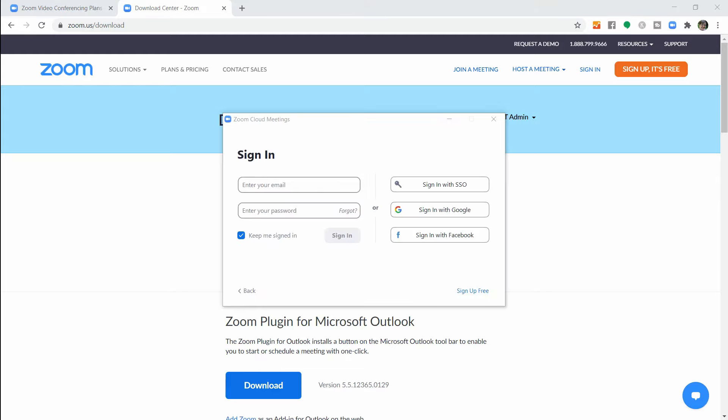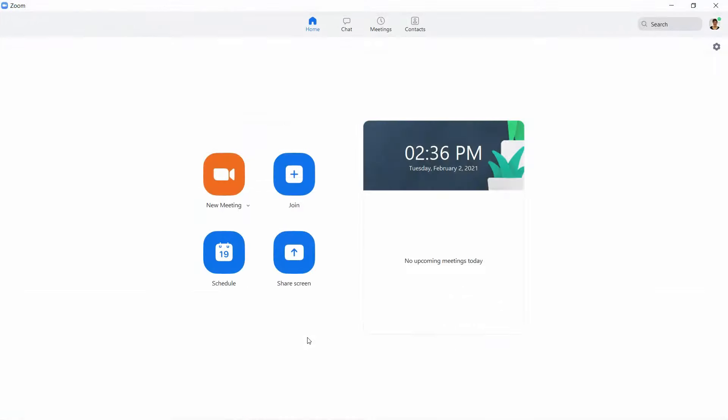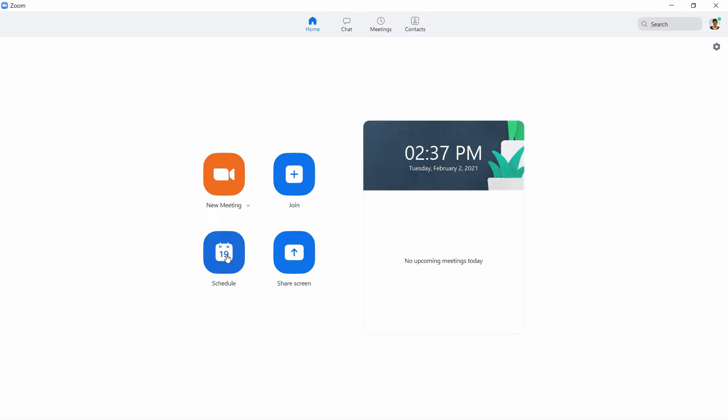Now that you have your app downloaded, open the app and sign into your Zoom account. Use your email and password or however you created your account. I'm now here in the home page. I want to schedule a meeting, so I'm going to click Schedule.